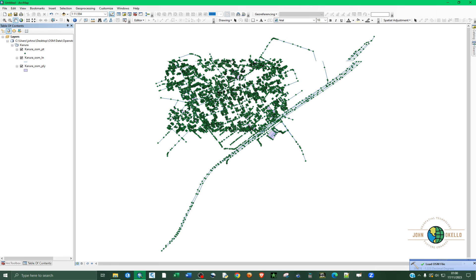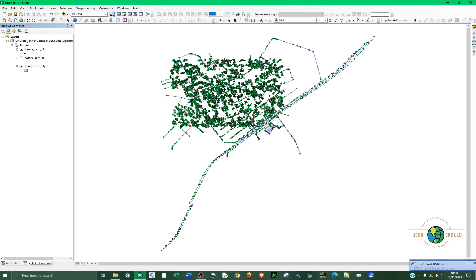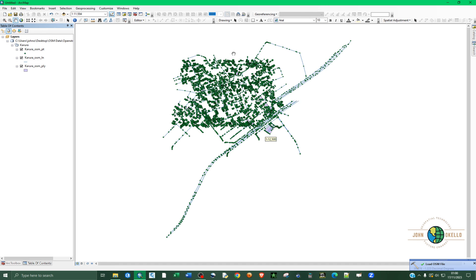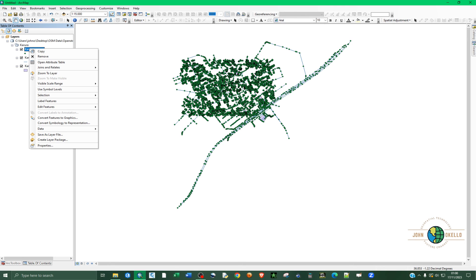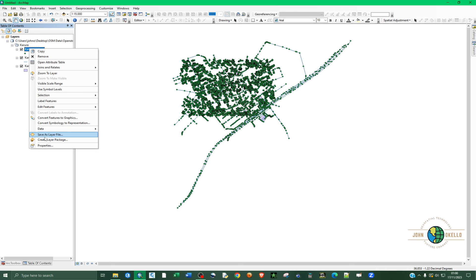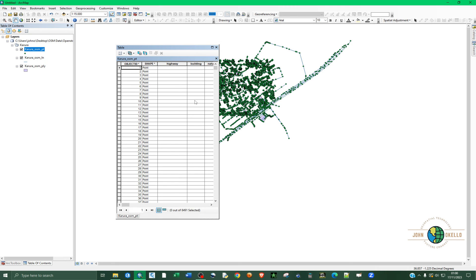Now you can see the data has been loaded here. You can go ahead and start manipulating the data. You can open the attribute table to look at the nodes.